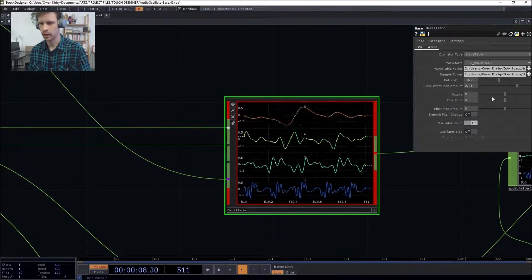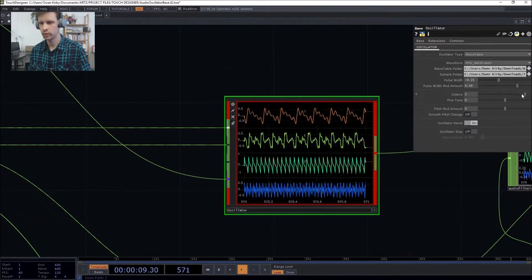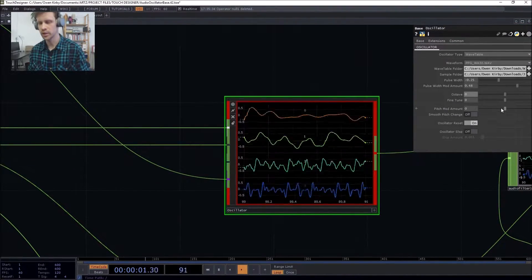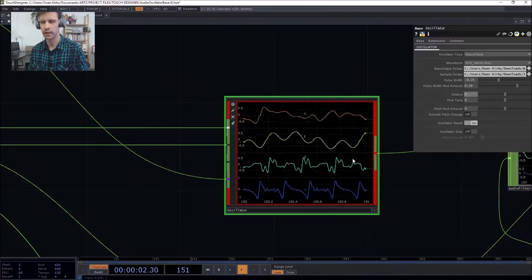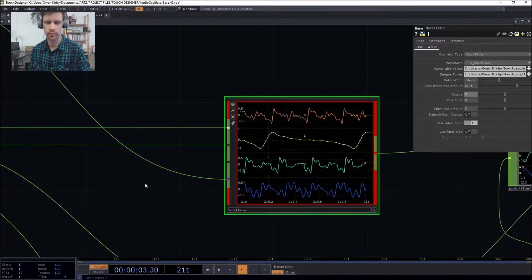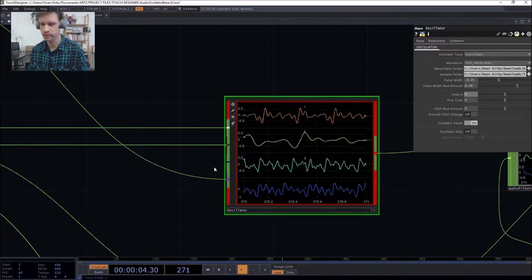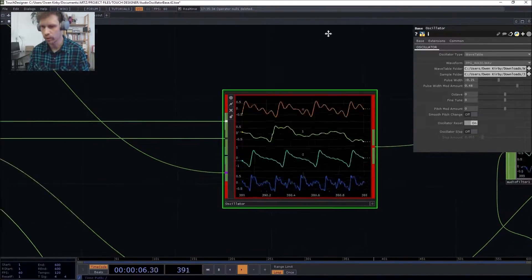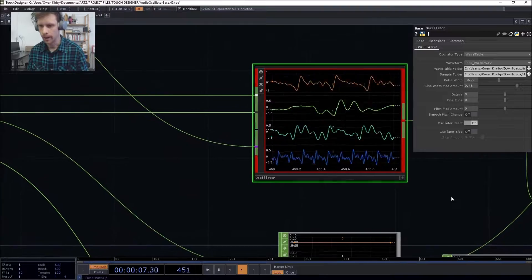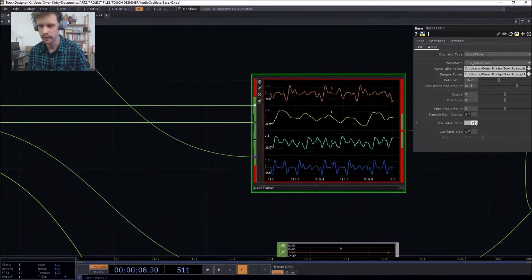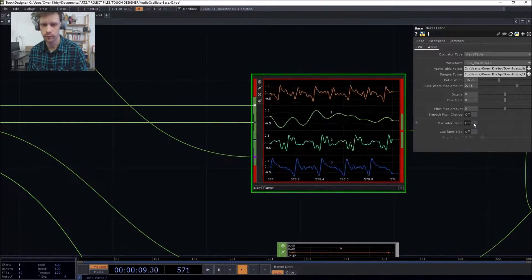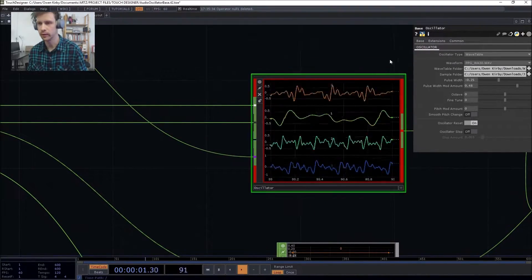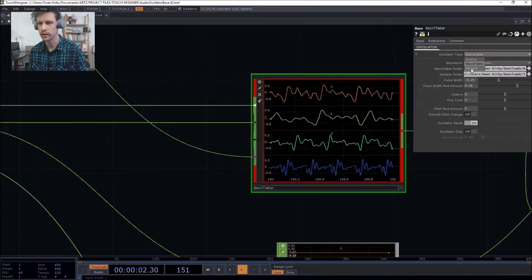Got an octave. Pitch mod is the amount for the input going in there, so typically something like an LFO for vibrato. Oscillator reset is to reset the waveform. It's particularly helpful in the sample.